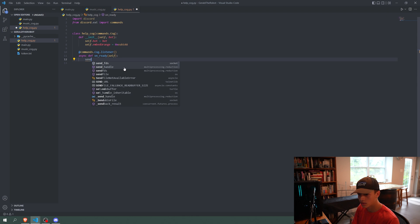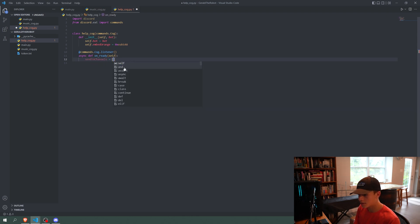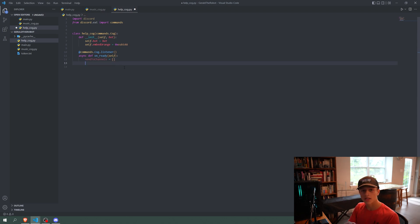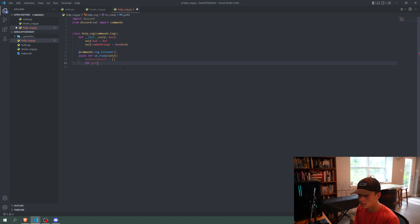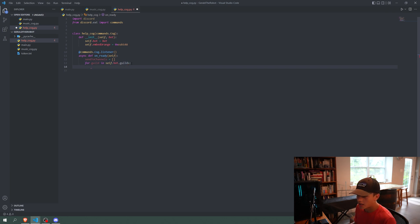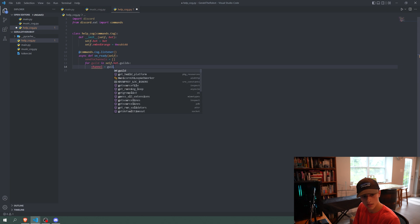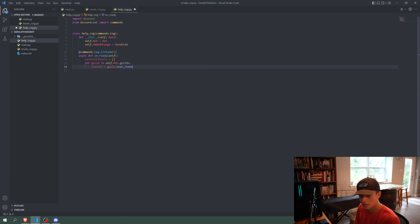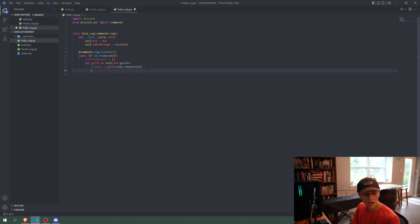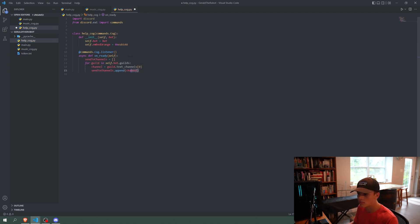We'll have a variable called send_to_channels equal to an empty array — this is just a list of text channels to send our welcome message to. Then we'll say: for guild in self.bot.guilds — taking all the servers the bot is in — we set channel equals guild.text_channels[0], which is just the first text channel in the server. Then we append that channel to send_to_channels.